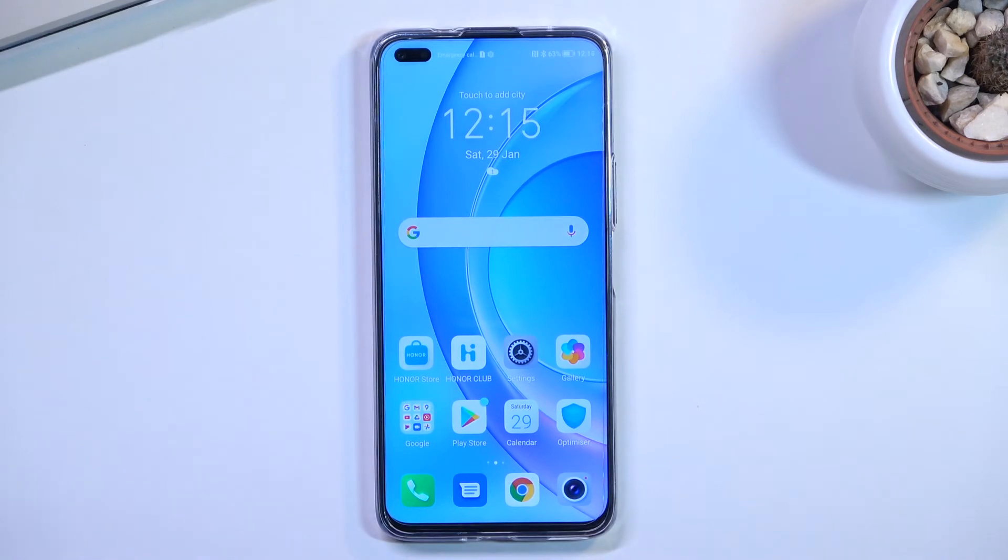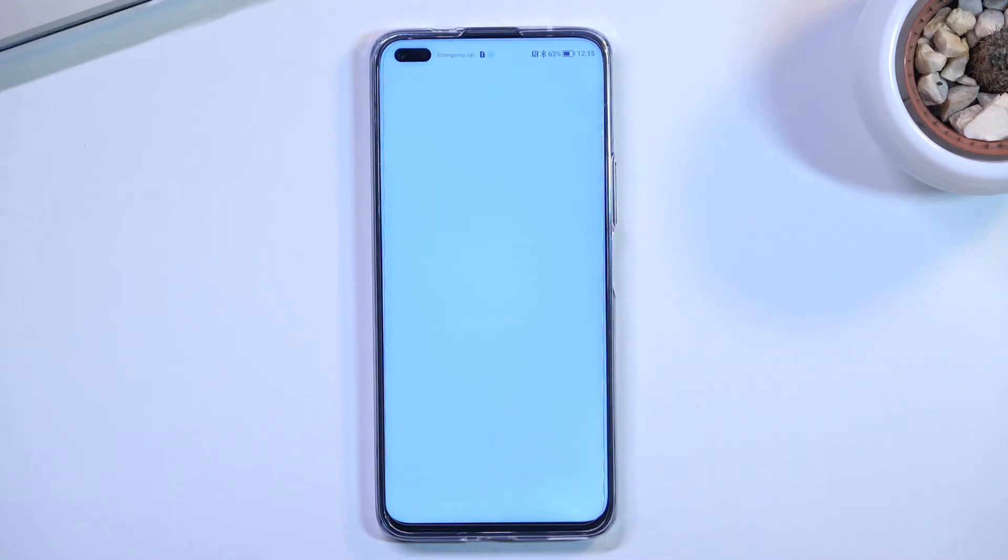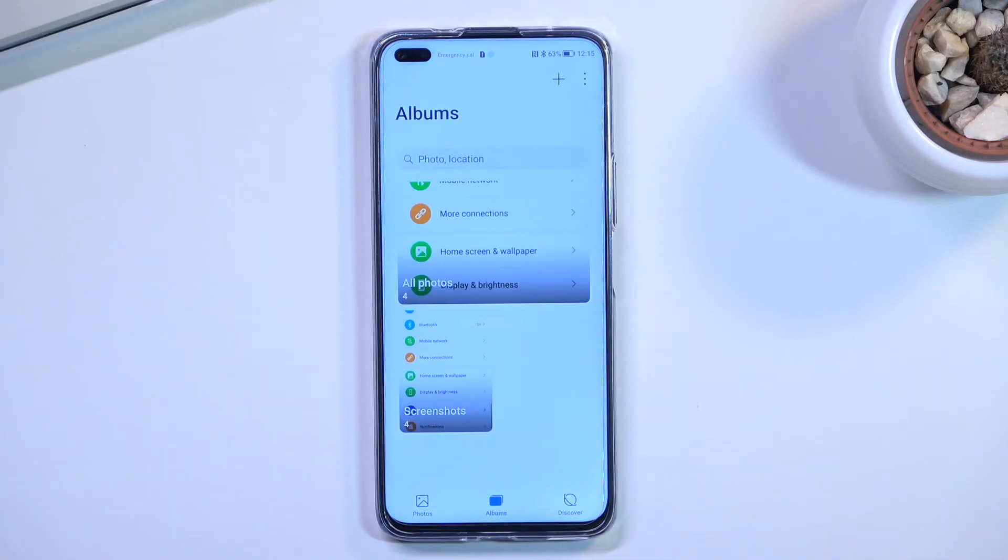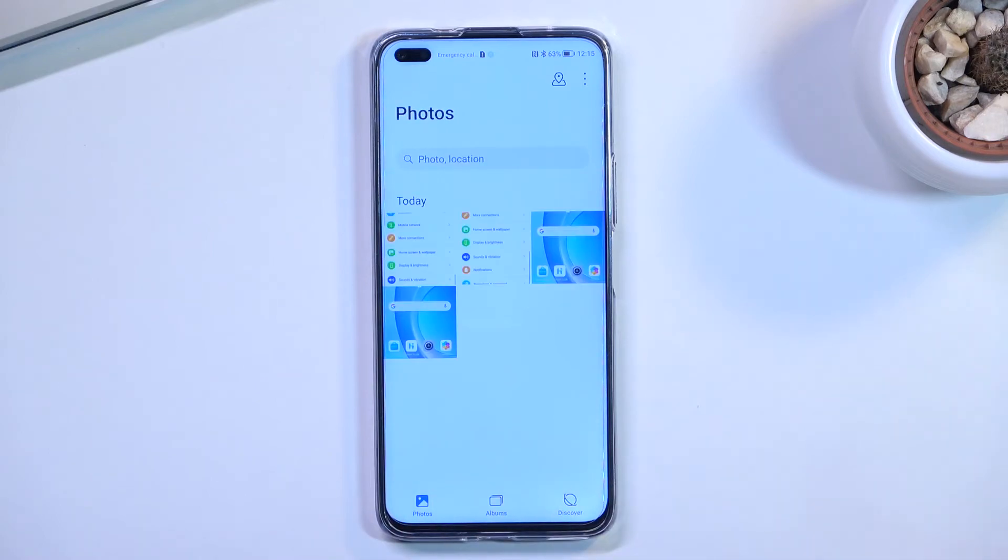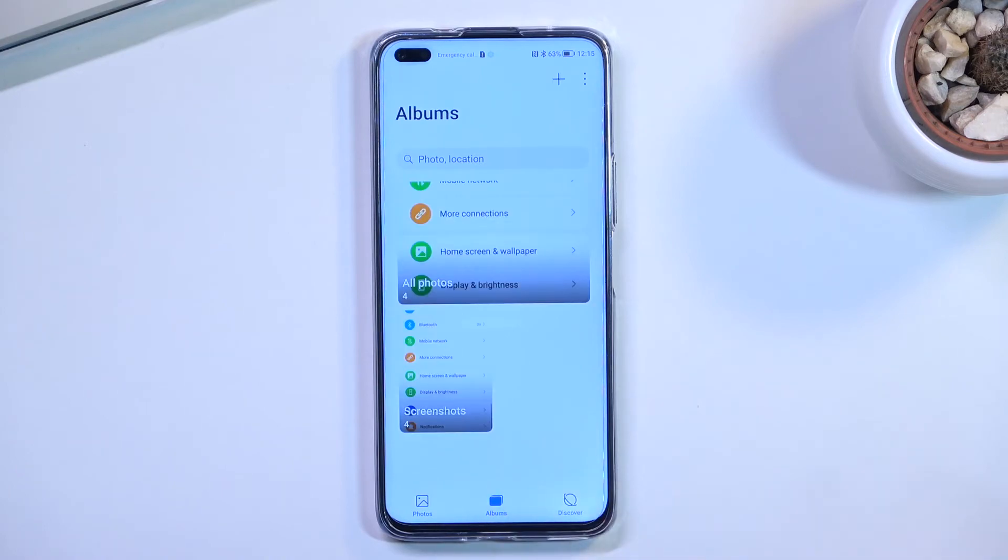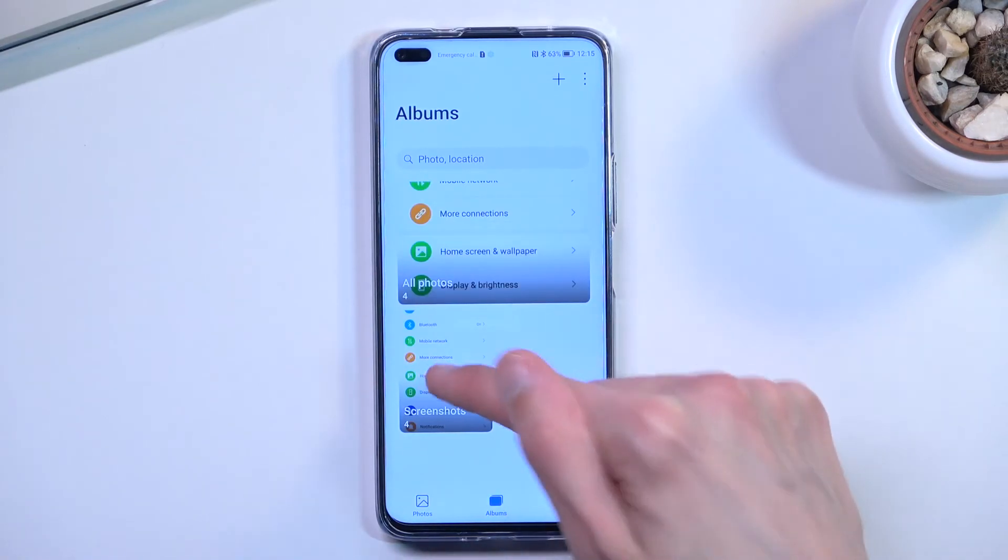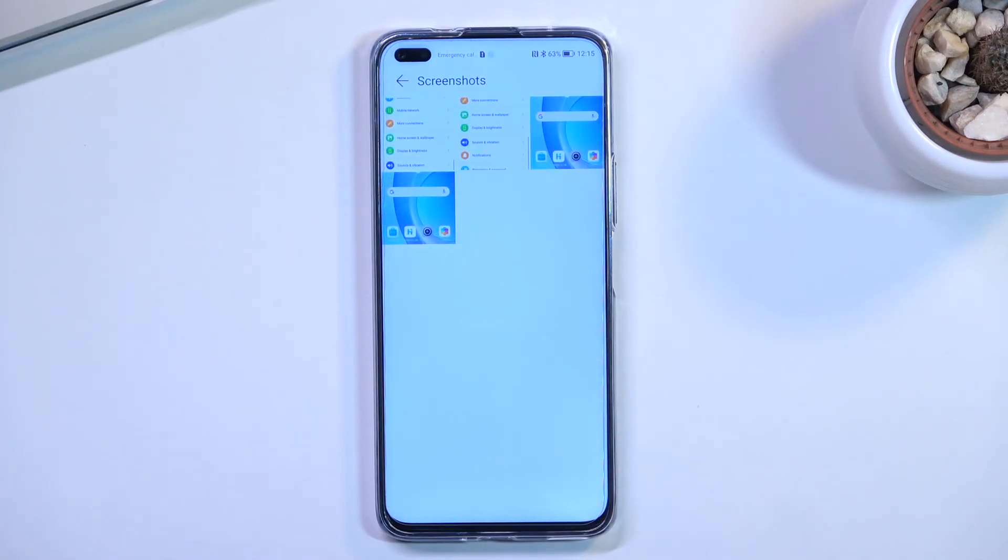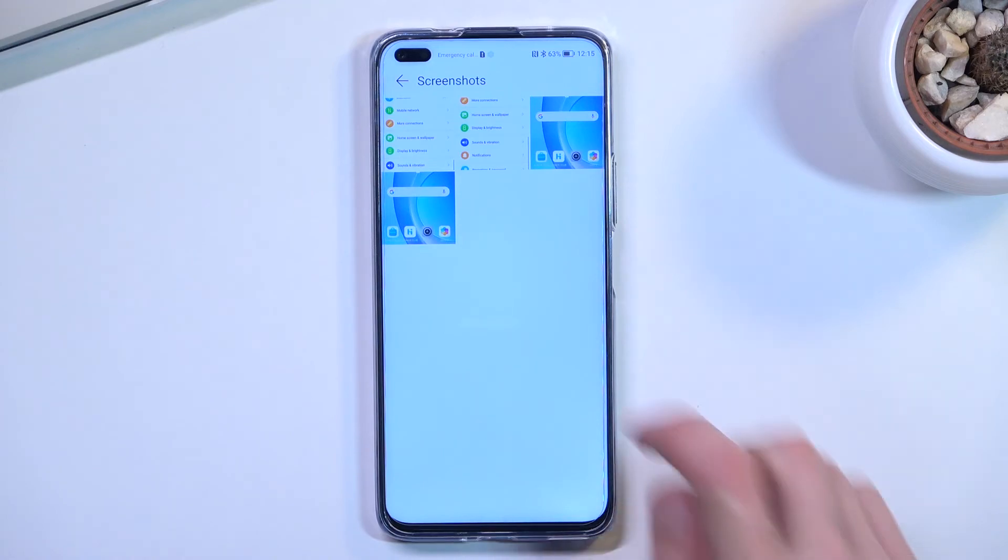Now all the screenshots that I have captured can be found in the gallery application, and they will be either in photos, as you can see all smack here in the middle of photos, and also if you navigate into albums, the phone creates a screenshot album, and in here you will find exclusively screenshots.